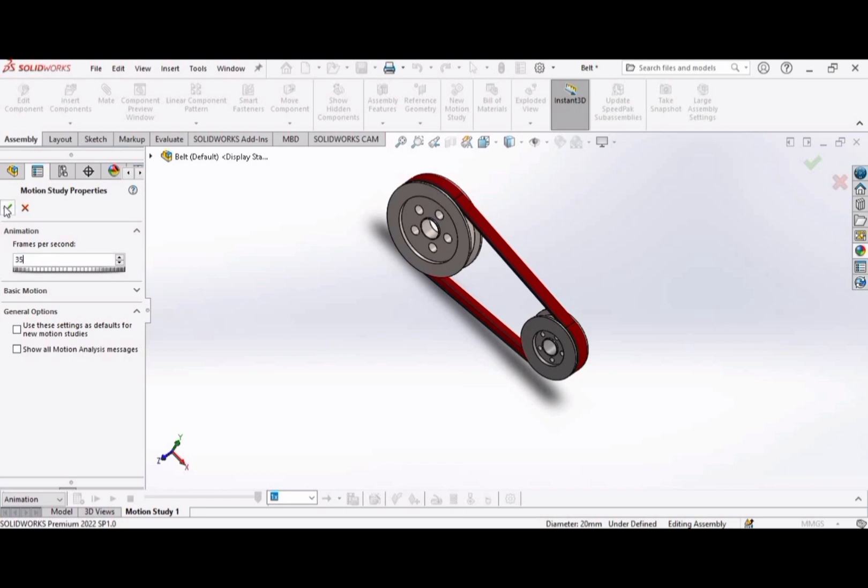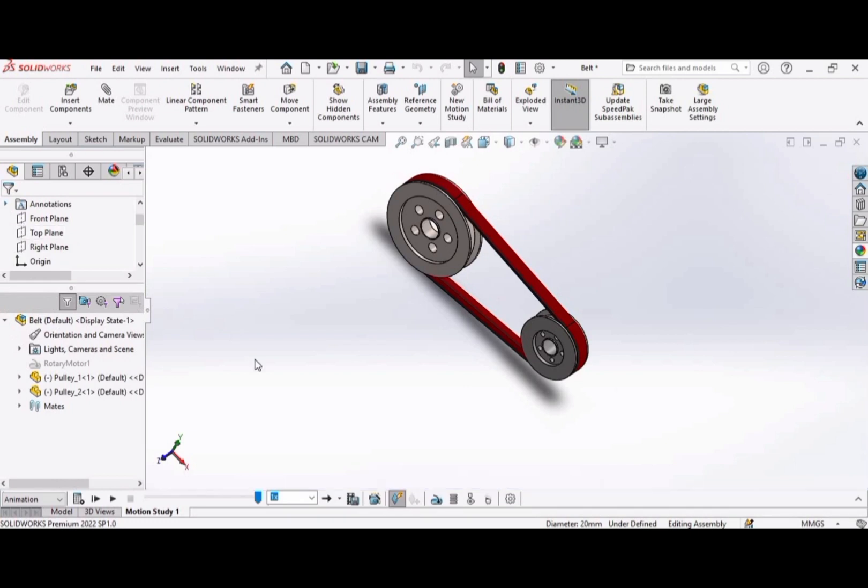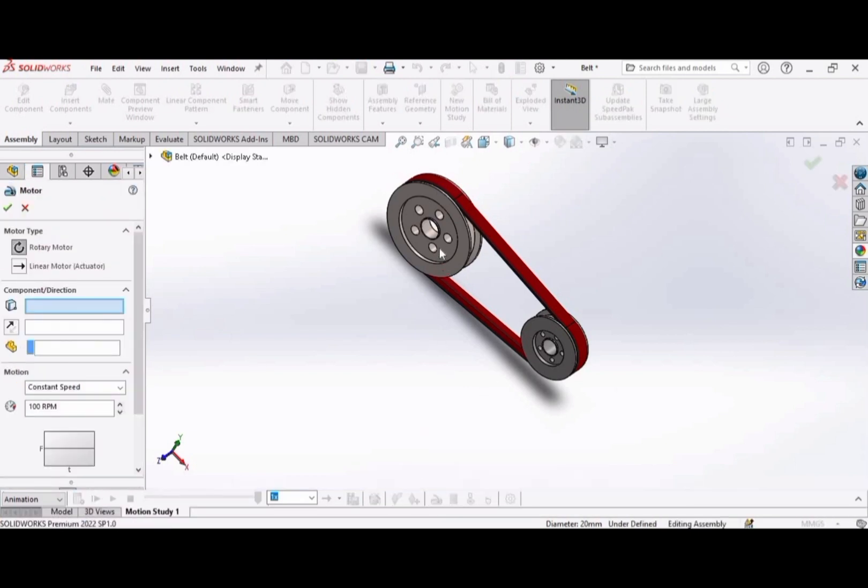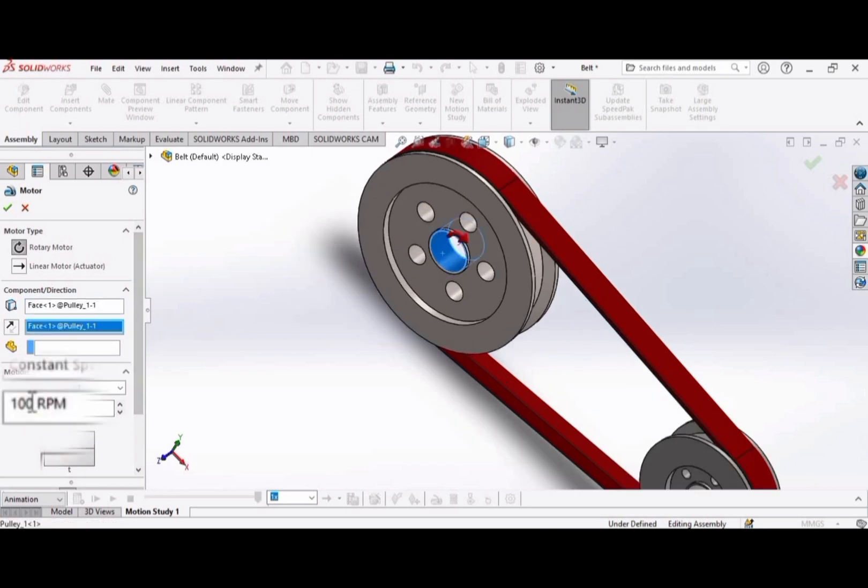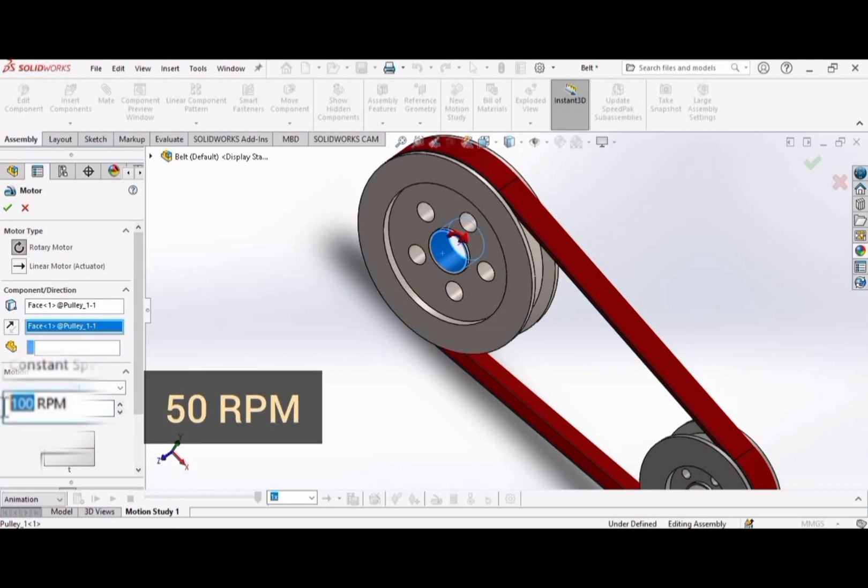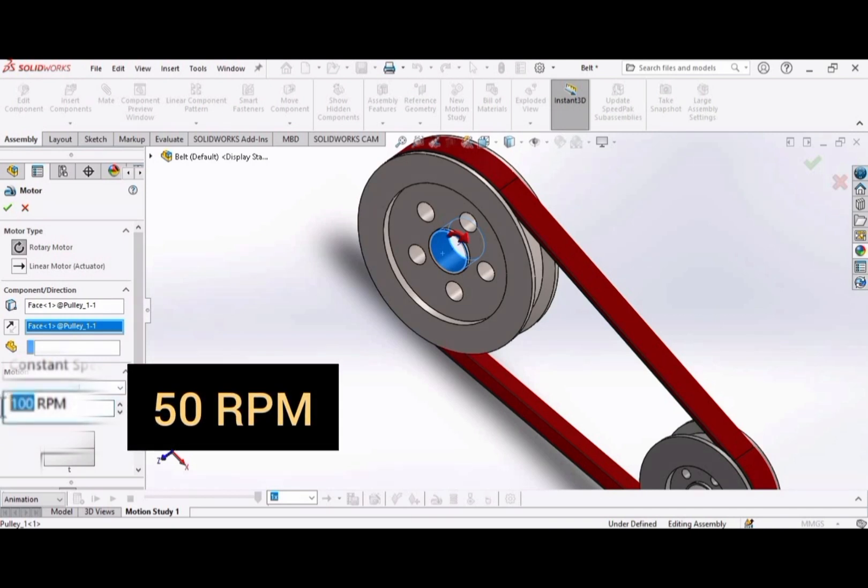Now select this option motor and assign it to the bigger pulley like this. Set motor RPM as 50.